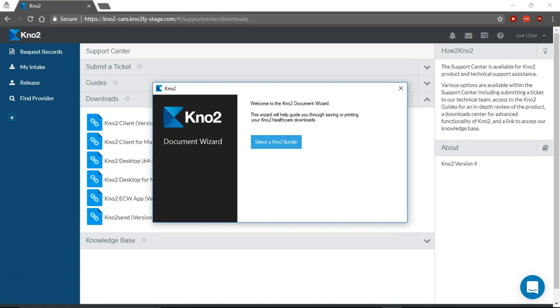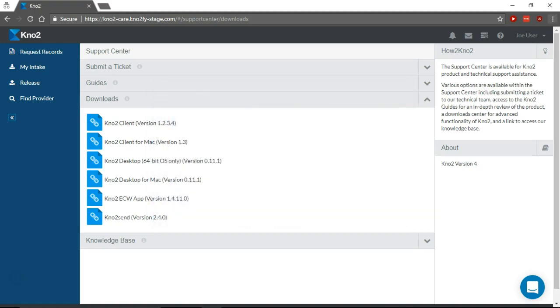Once installed, the Notu client runs in the background to handle all messages and attachments that you print or export from your intake. You can close the Notu document wizard. You're now ready to print or export with Notu.